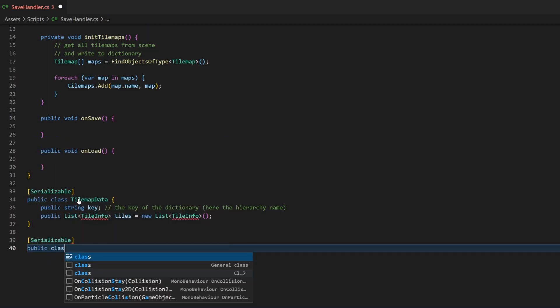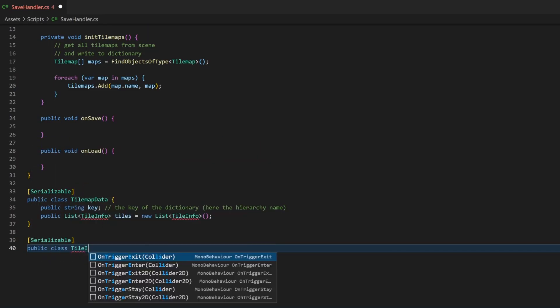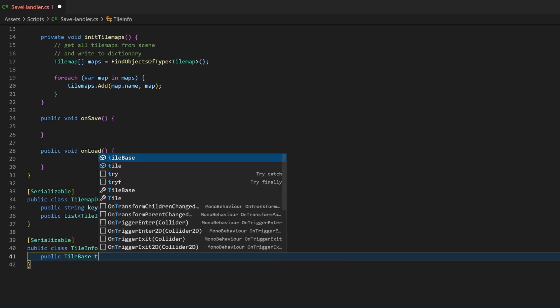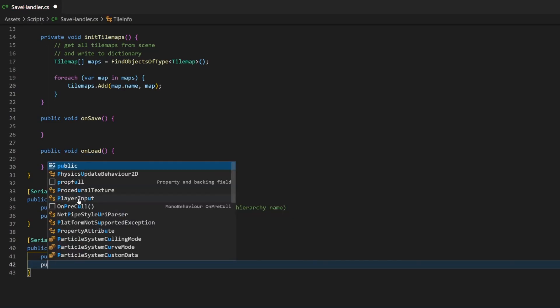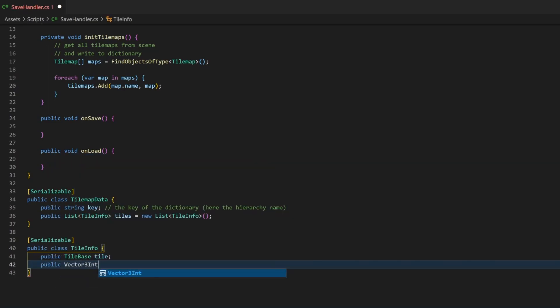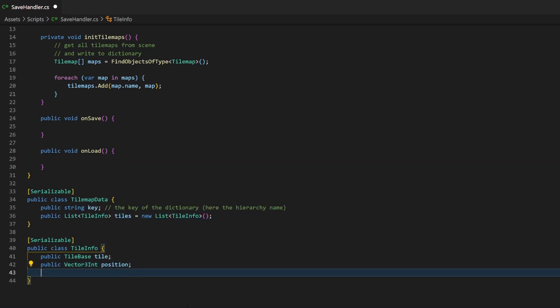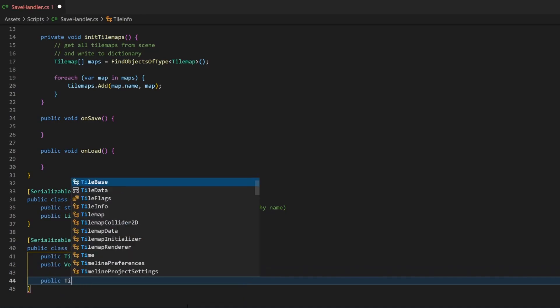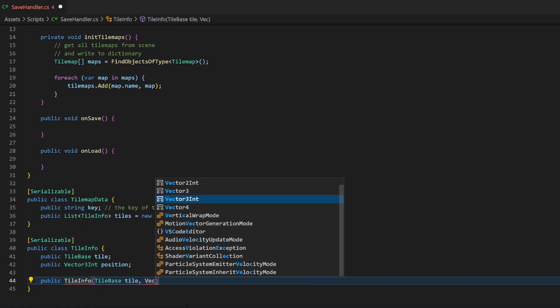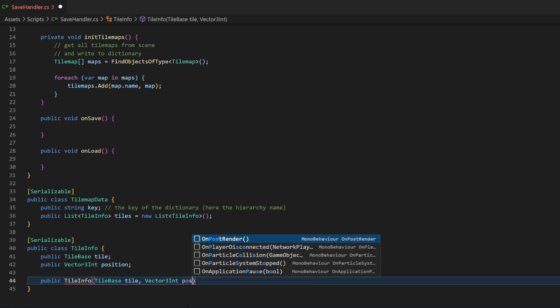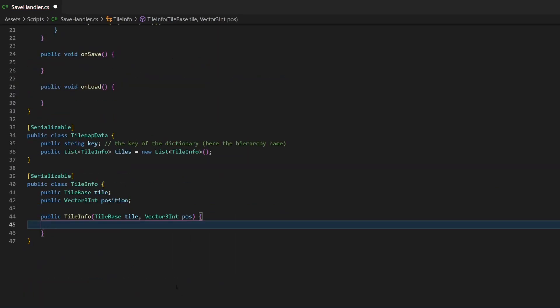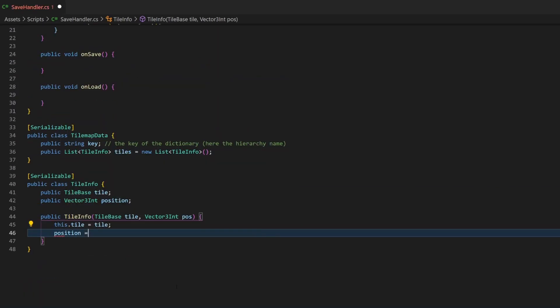This, a new class. Every single tile will be represented by an object of this class. It consists of the tile base and the position in the tilemap as vector3int. That it's easier for me later to create instances of this class, I also add a constructor here, where I assign the given parameters to the variables.